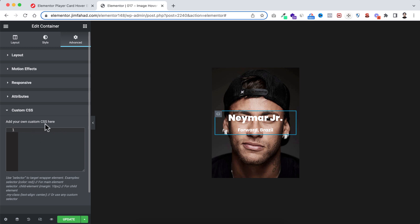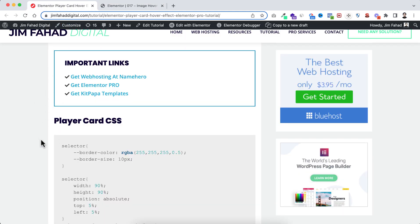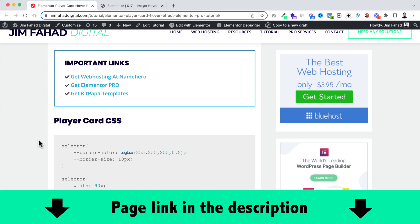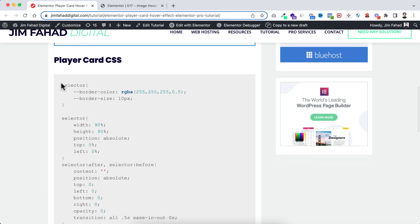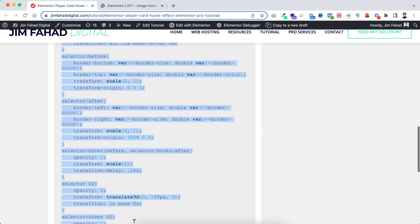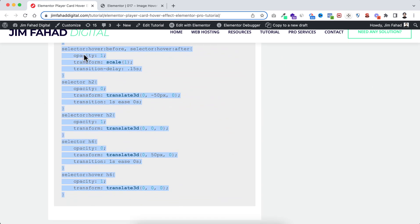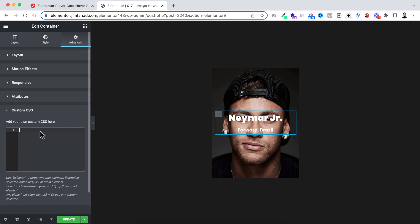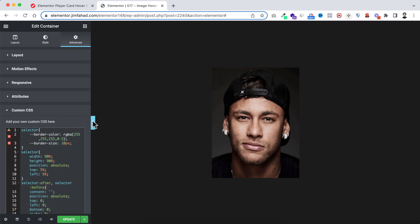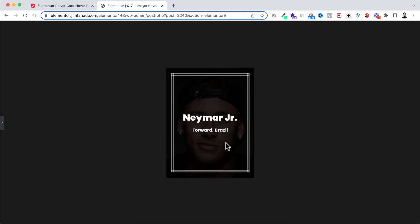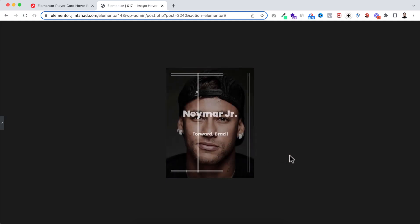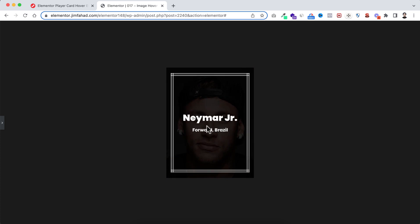I've already written the custom CSS code for you. Go to jimfahaddigital.com — the link will be in the description. Scroll down to the section that says 'player card CSS' and copy the whole CSS snippet. Go back inside Elementor and paste the code into the custom CSS field. Now you can see the border animation and text animation working on hover.